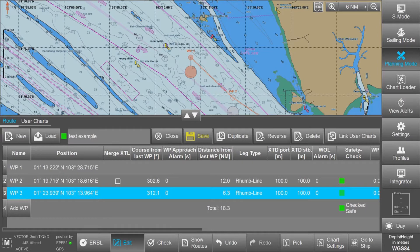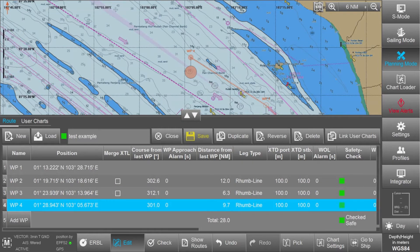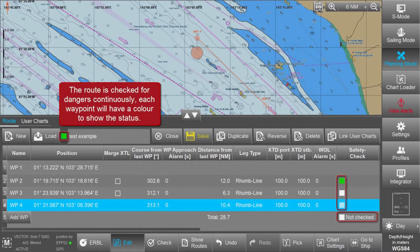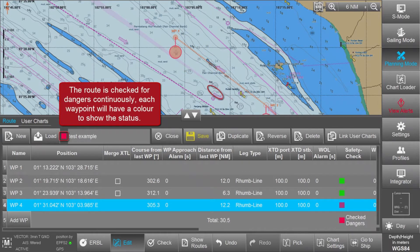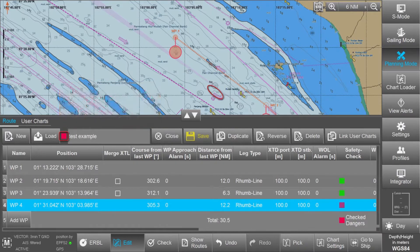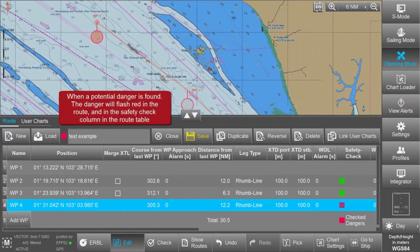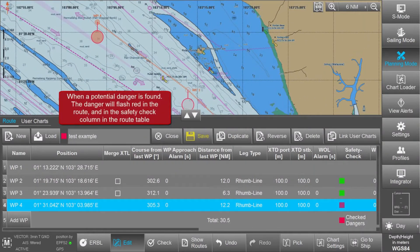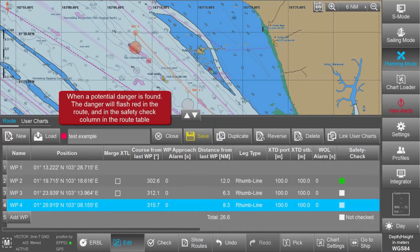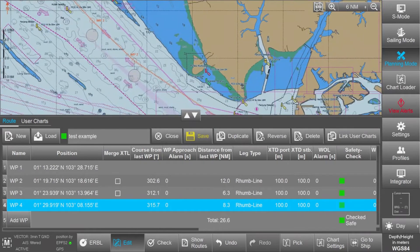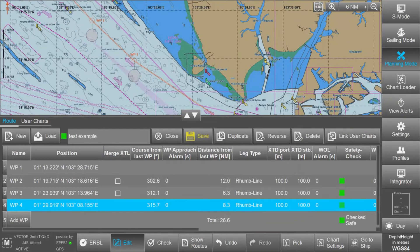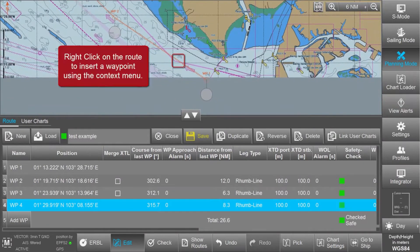Continuing with route editing — here is another example where we are making a route. The route is continuously checked for dangers. If a waypoint has dangers, it will be highlighted in red, and in the safety check panel, it will also be shown as red.